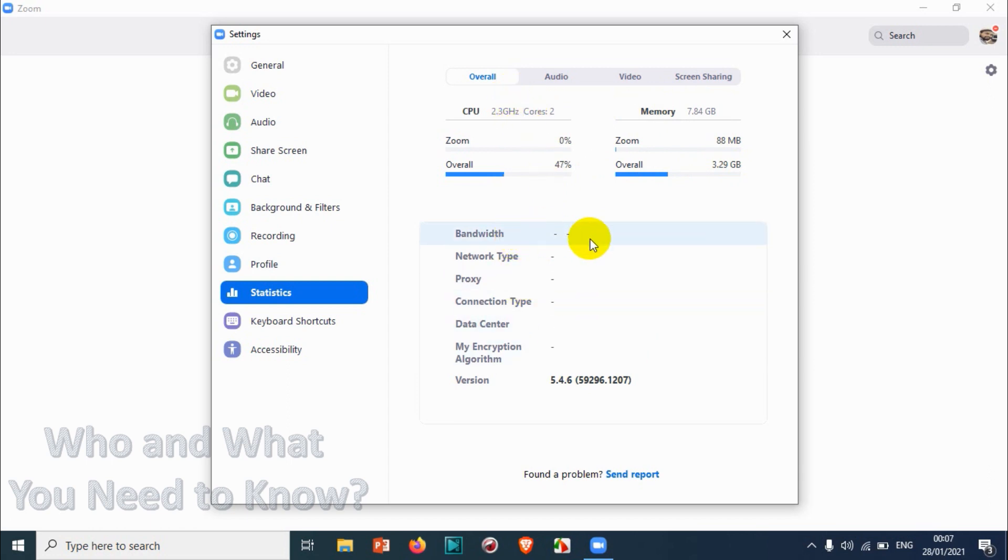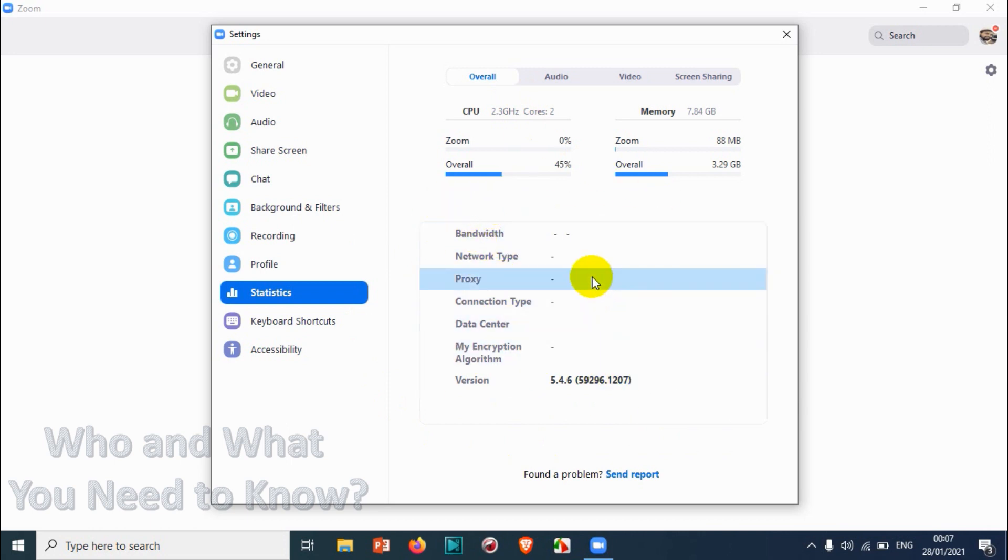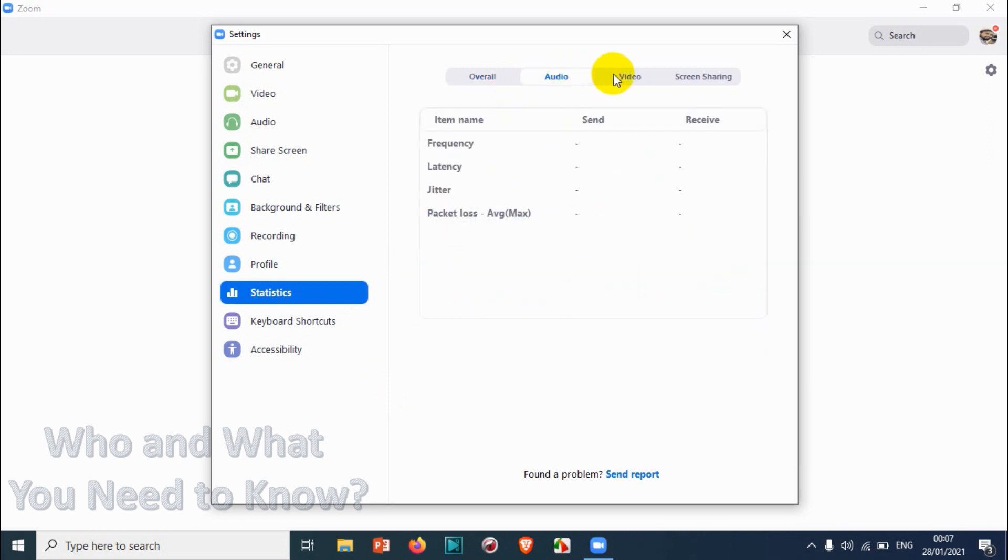You can see bandwidth, network type, and proxy. None of them are shown here because we didn't have any meeting started. That's why it's not showing anything.